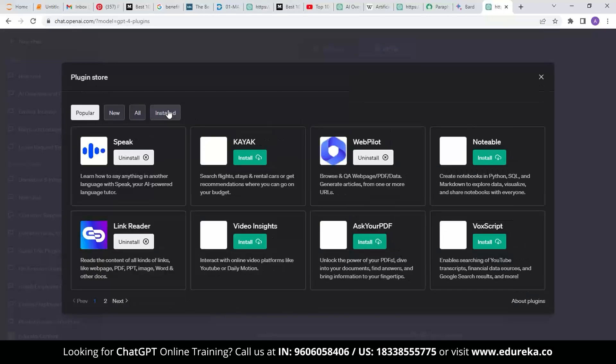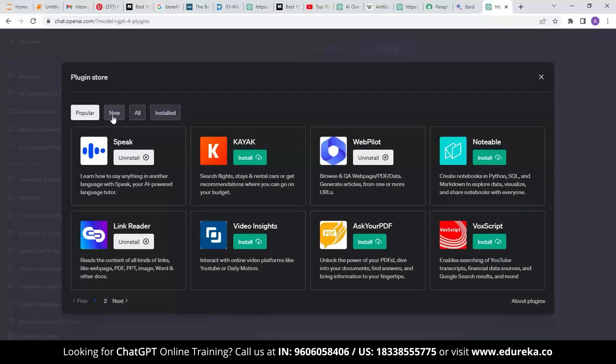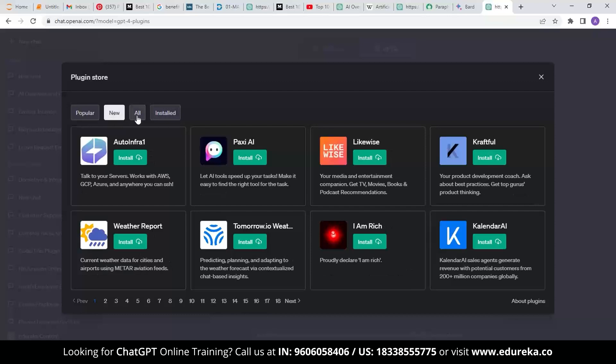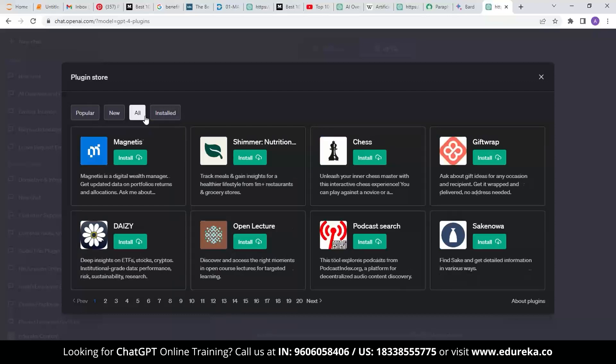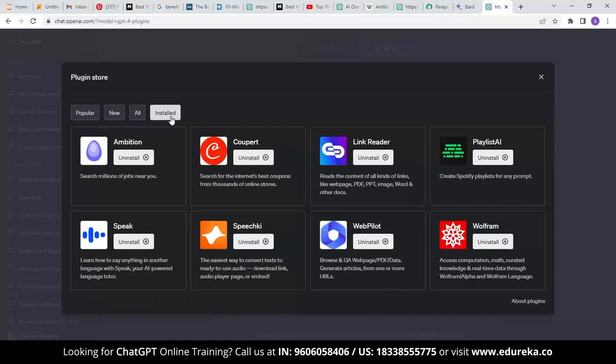The plugin store will display a list of all the available plugins. You can browse the list by category and click the install button for the plugin you want to install. Once the plugin has been installed, it will be added to the plugin dropdown menu.